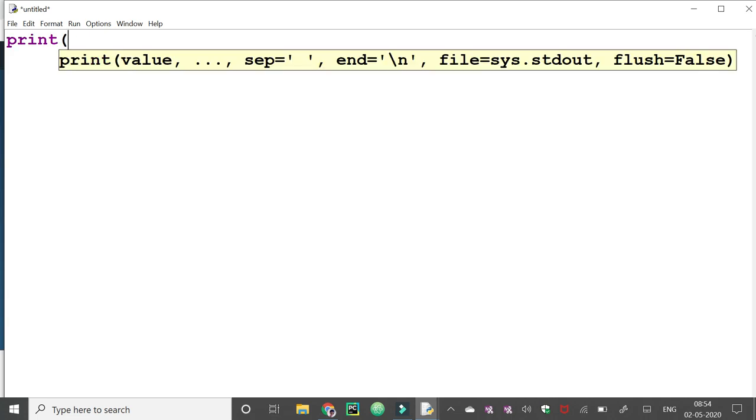Suppose I want to print one hello statement again. I need to write hello.